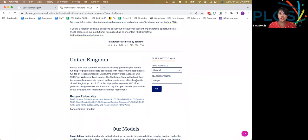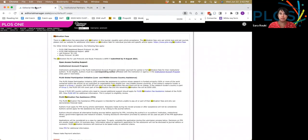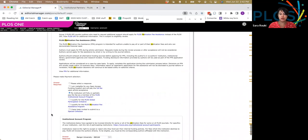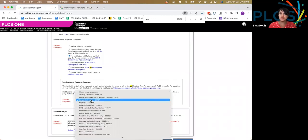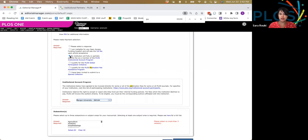Once you're sure that your institution is covered, you can jump back into the publication fee process. And again, make sure you complete the critical step of identifying which institution will pay after you choose the second radio button.